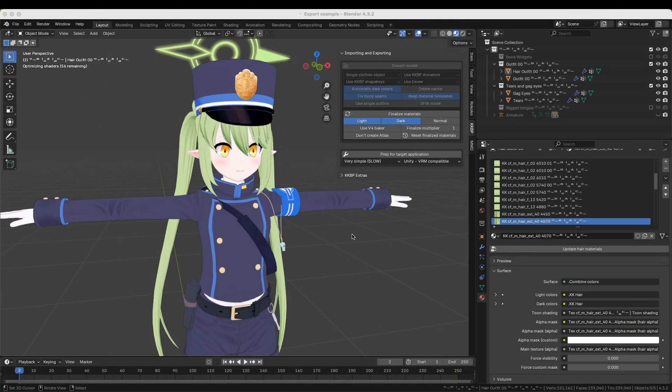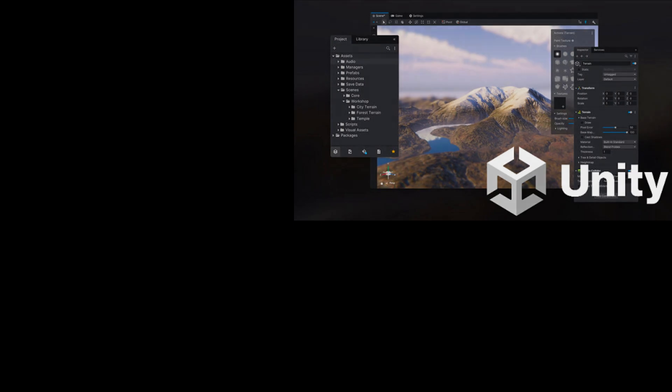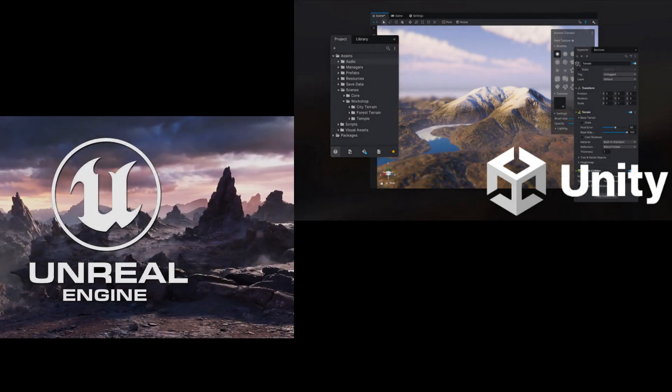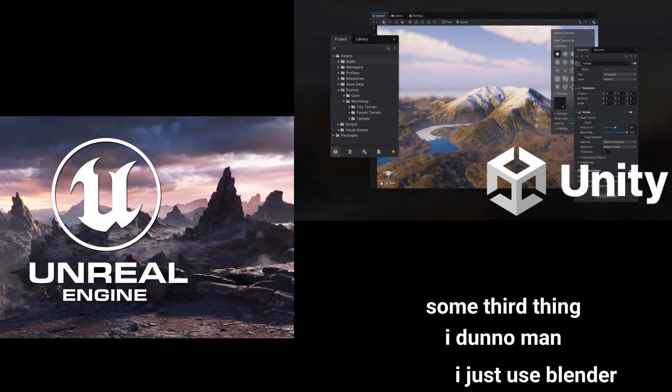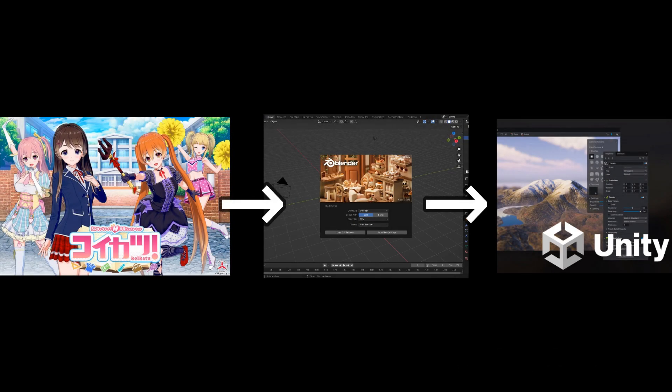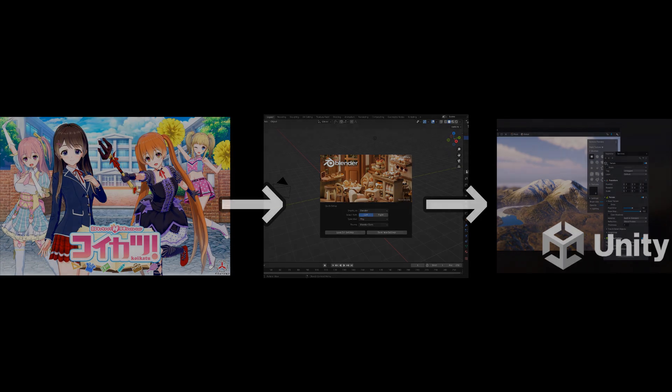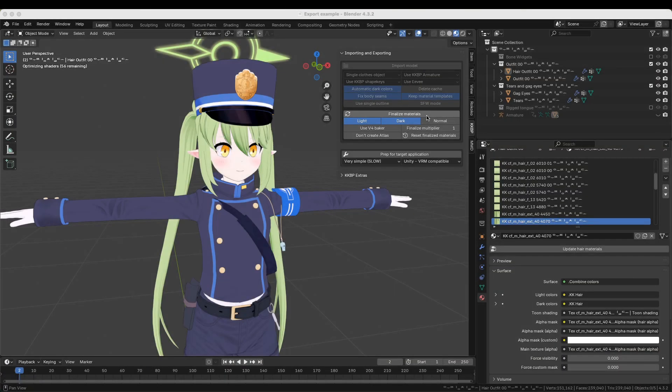This model can be saved as an FBX file. There's a wide variety of programs that accept FBX files, like Unity, Unreal Engine, and more. So, if you aren't looking to use the model inside of Blender, you can still use this plugin as an intermediary between Koikatsu and your program of choice.